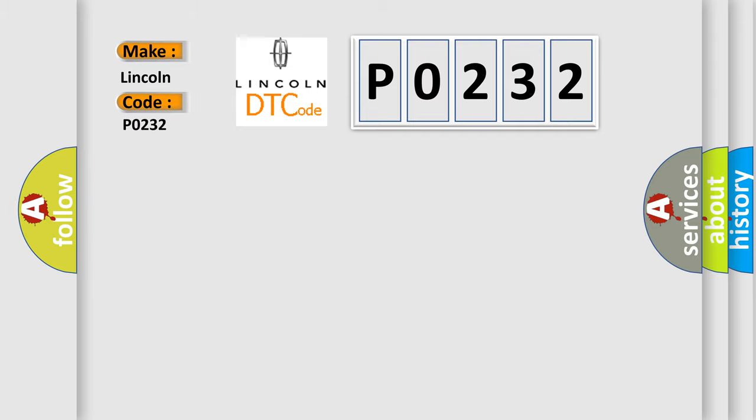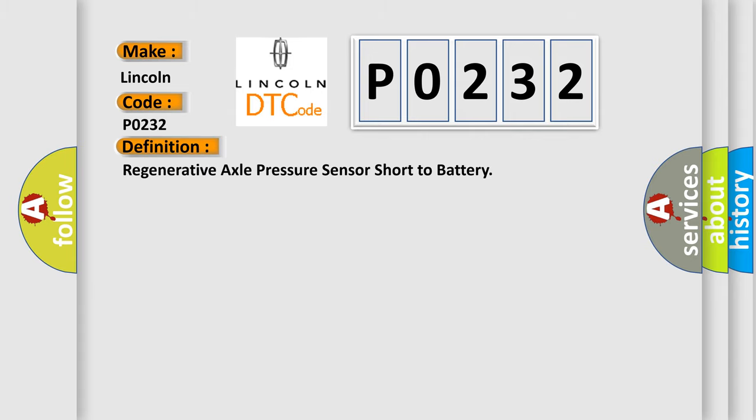Lincoln car manufacturers? The basic definition is: Regenerative axle pressure sensor short to battery.